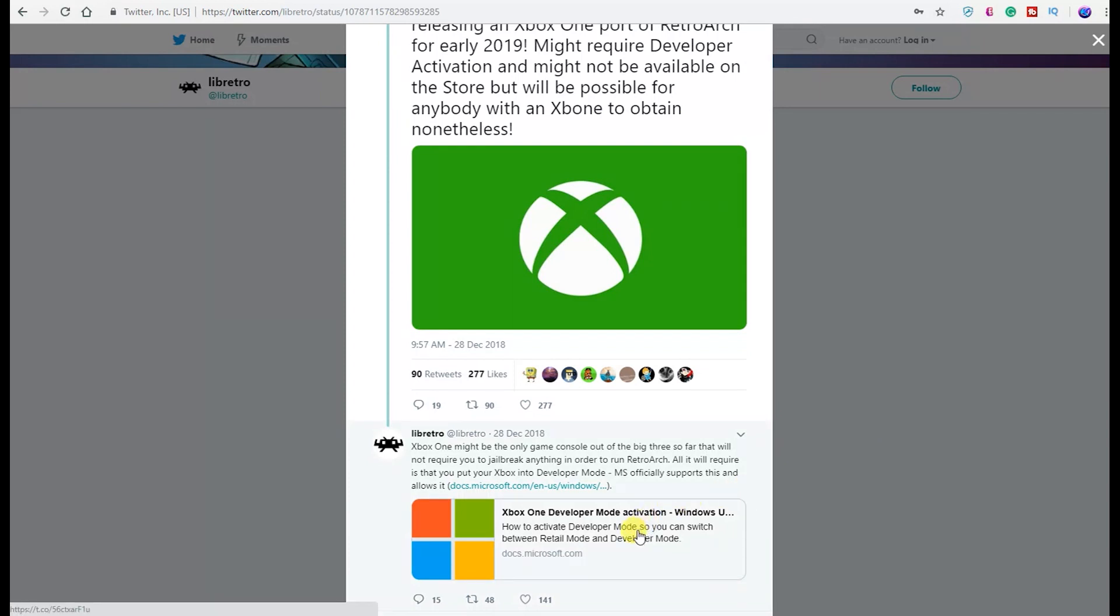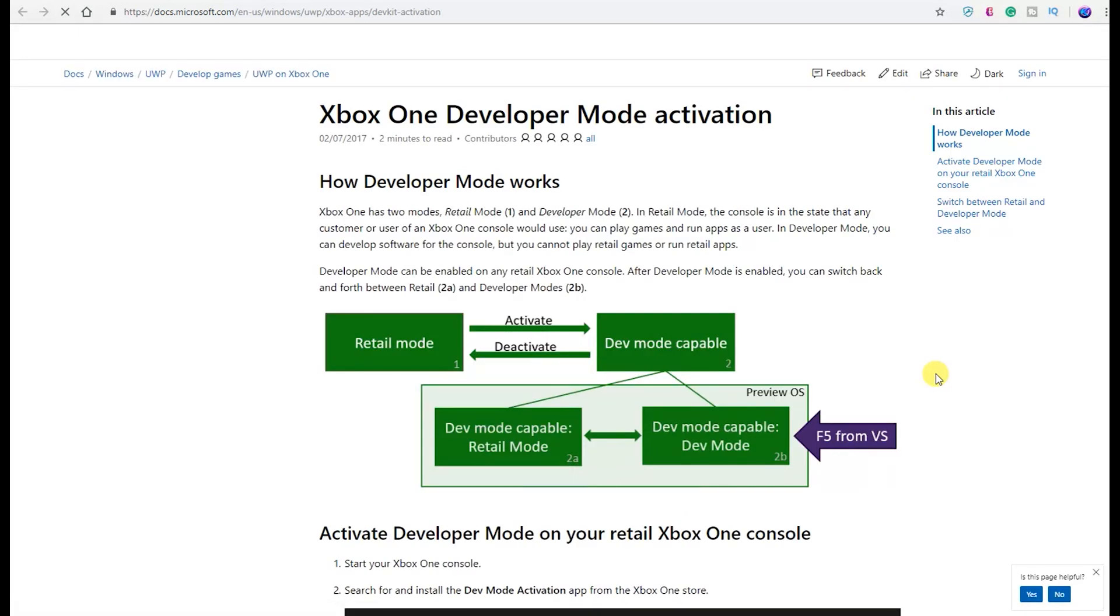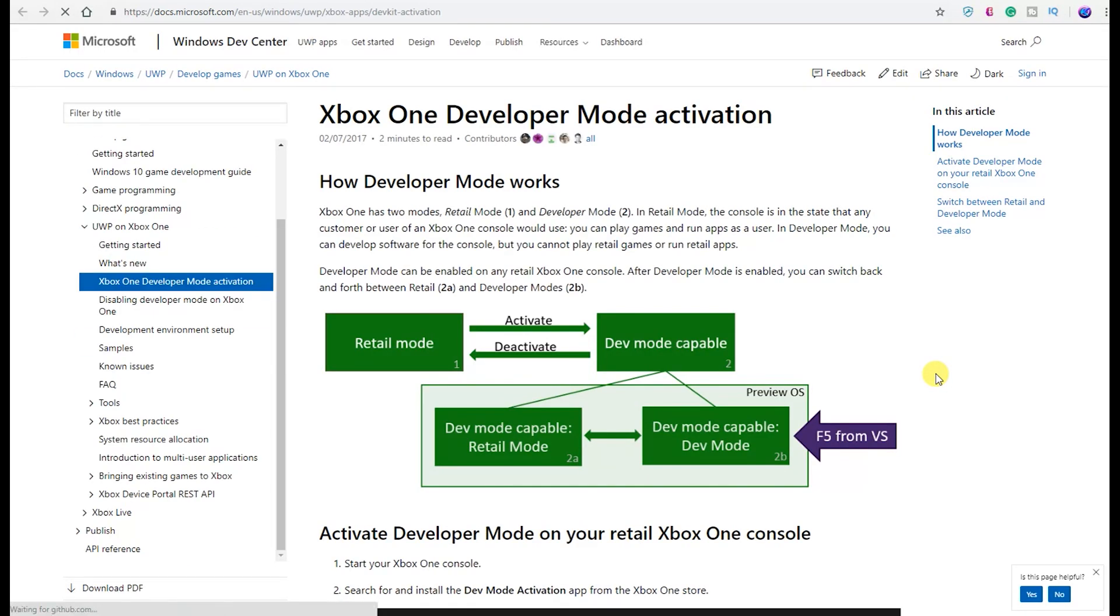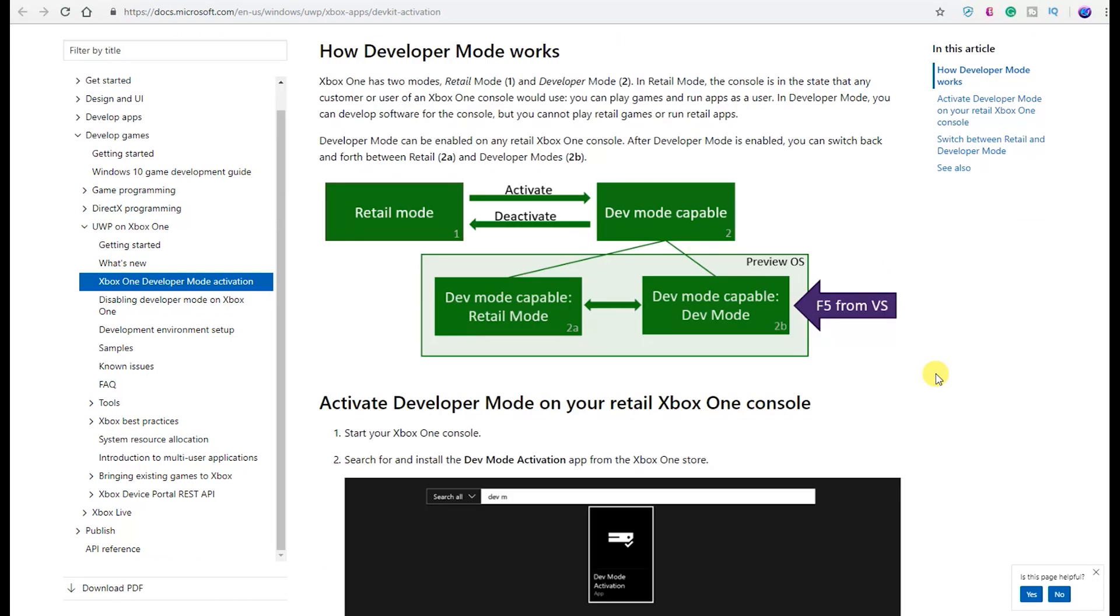It says how does developer mode work? Xbox One has two modes: there's retail mode and then there's developer mode. Basically, in retail mode the console is in the state that any customer or user of an Xbox One console would use. You can play your games, run your apps as a user, all that. But in developer mode you can develop software for the console, but you cannot play retail games or run retail apps. Developer mode can be enabled on retail Xbox One consoles. After developer mode is enabled, you can switch back and forth between retail and developer modes.